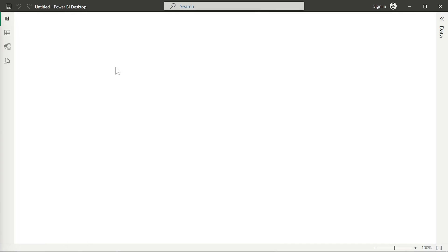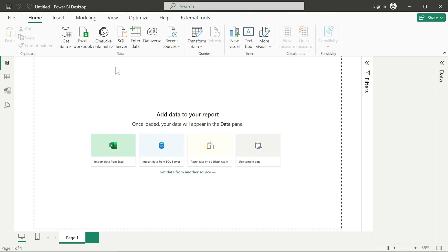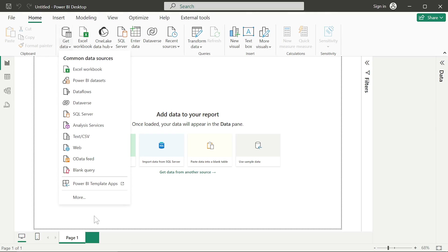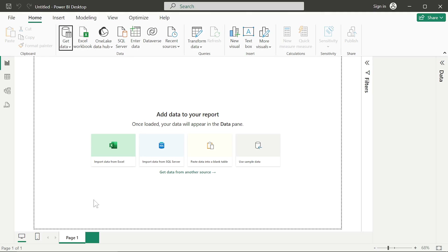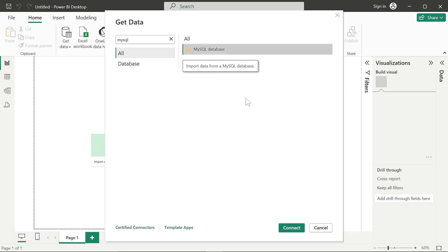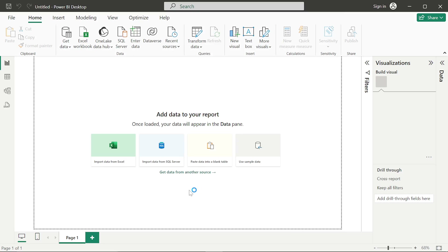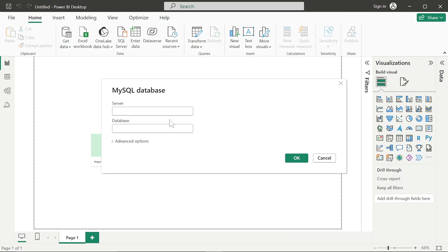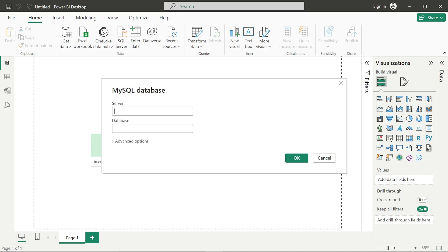Once I reboot Power BI Desktop, I'll go ahead and select Get Data again. We'll go through the drill once more because we have rebooted Power BI Desktop and those drivers have essentially come into action after restarting. So the same drill again — it's MySQL database — and now it should work because those drivers have come into action.